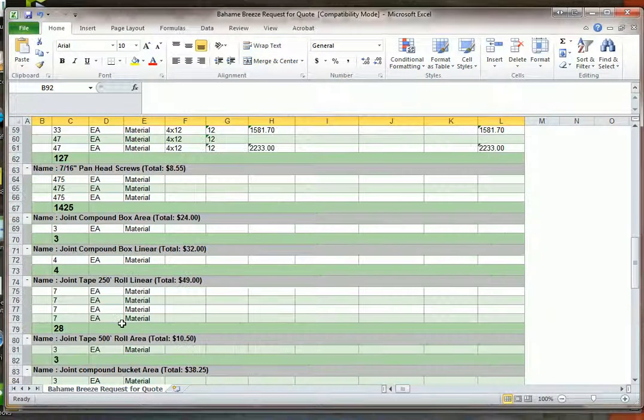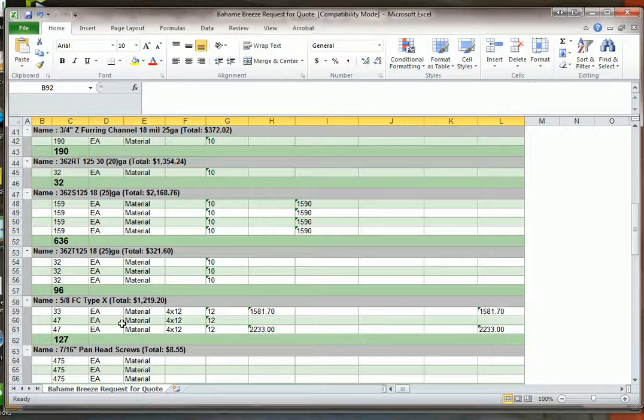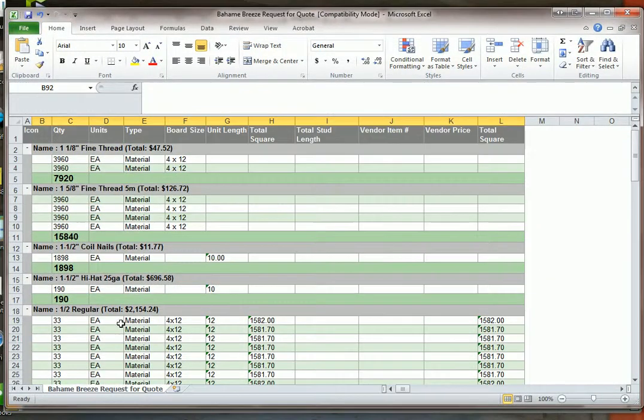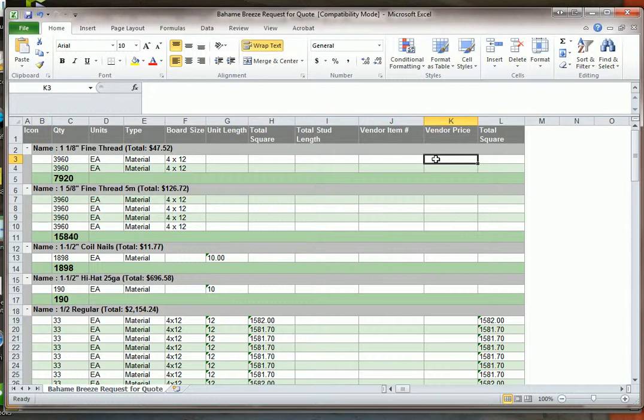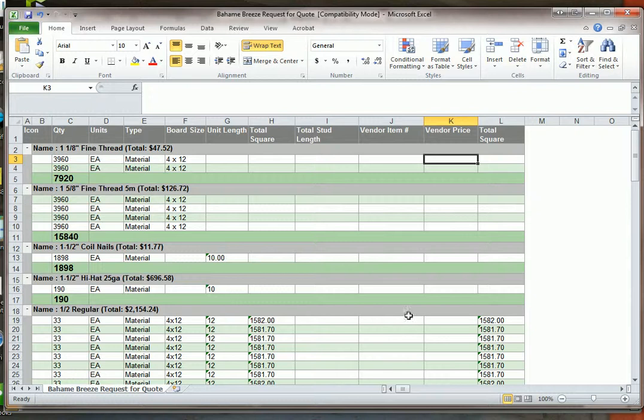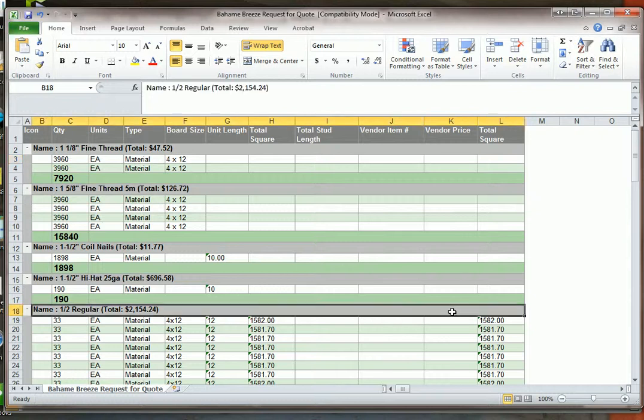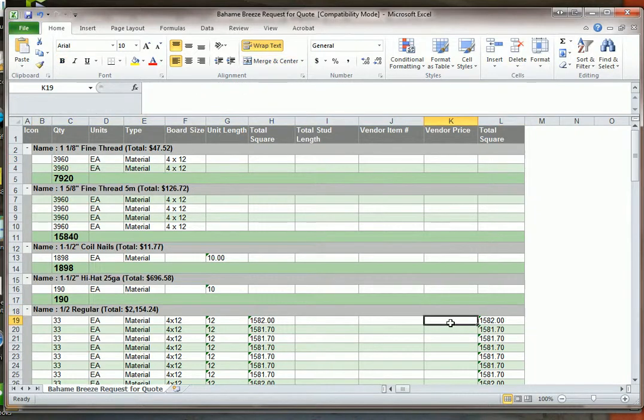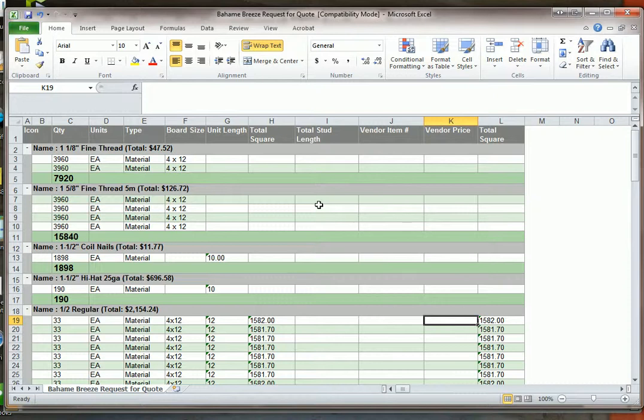Okay and now we just have material here and your supplier can come in here and he can just add his price for inch and a eighth fine thread screws or half inch regular drywall. And that concludes this video on a request for a quote report.